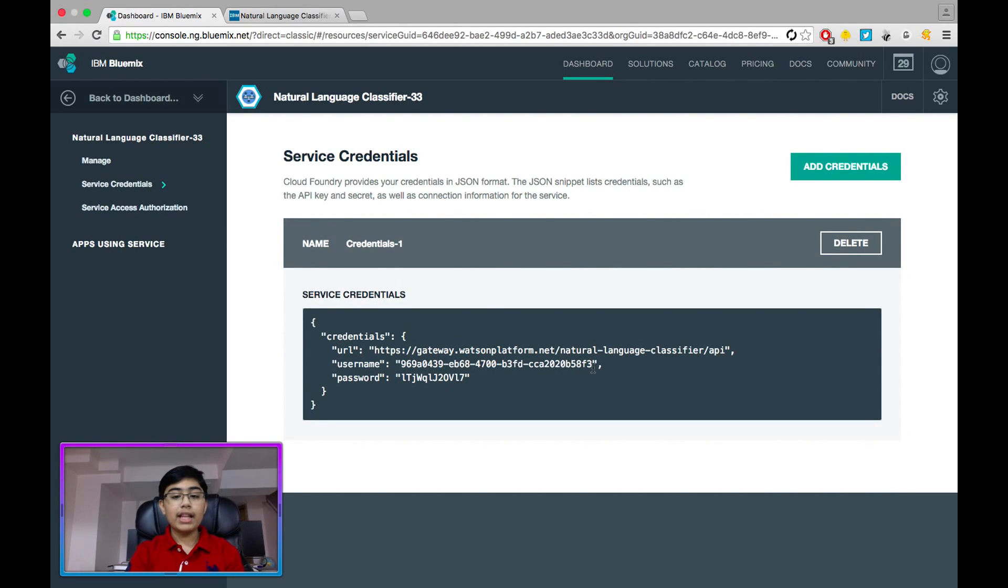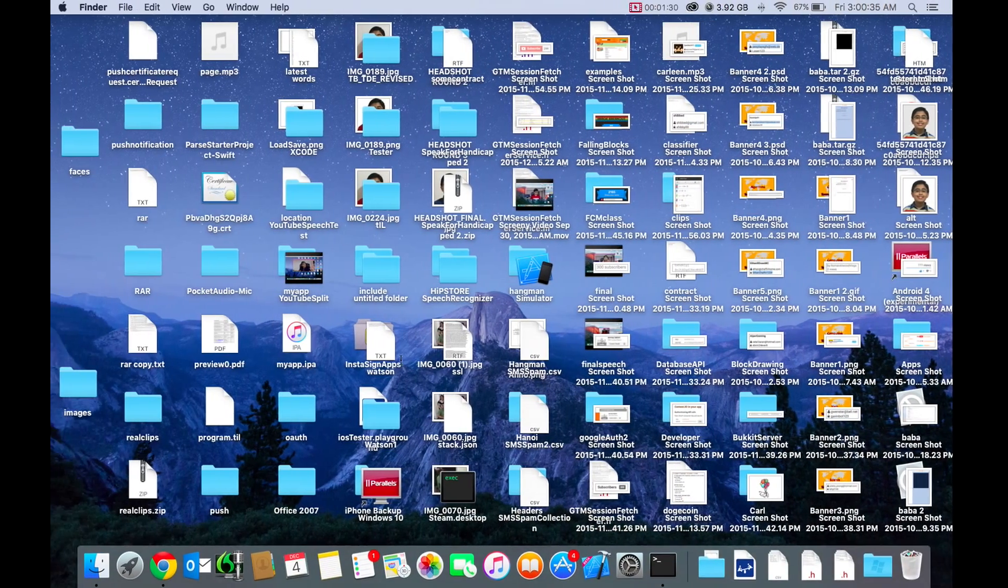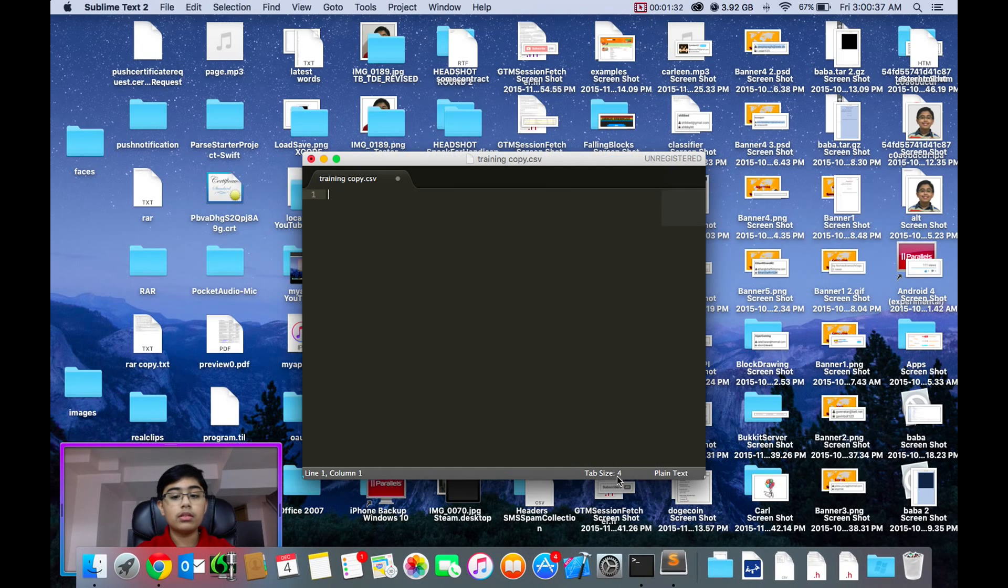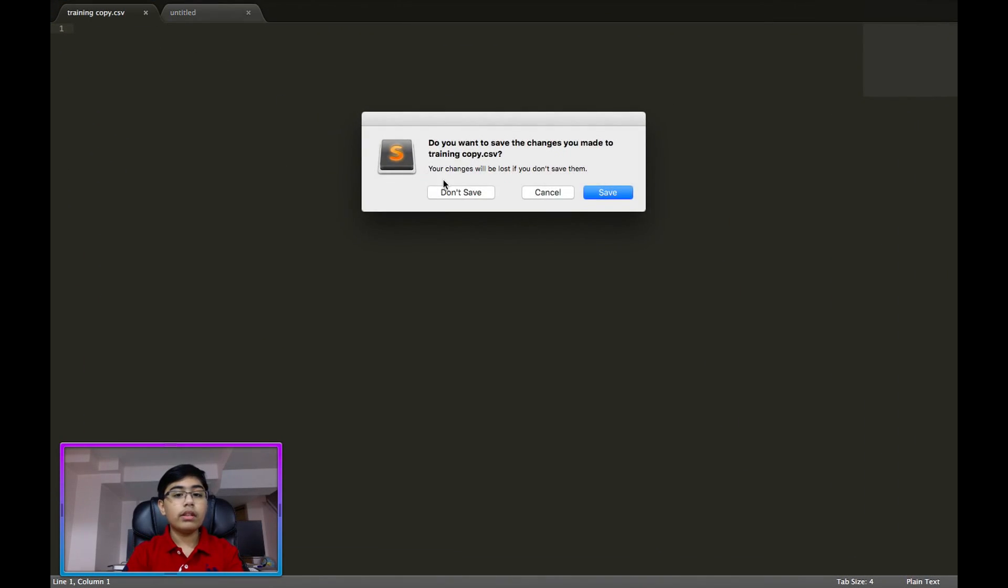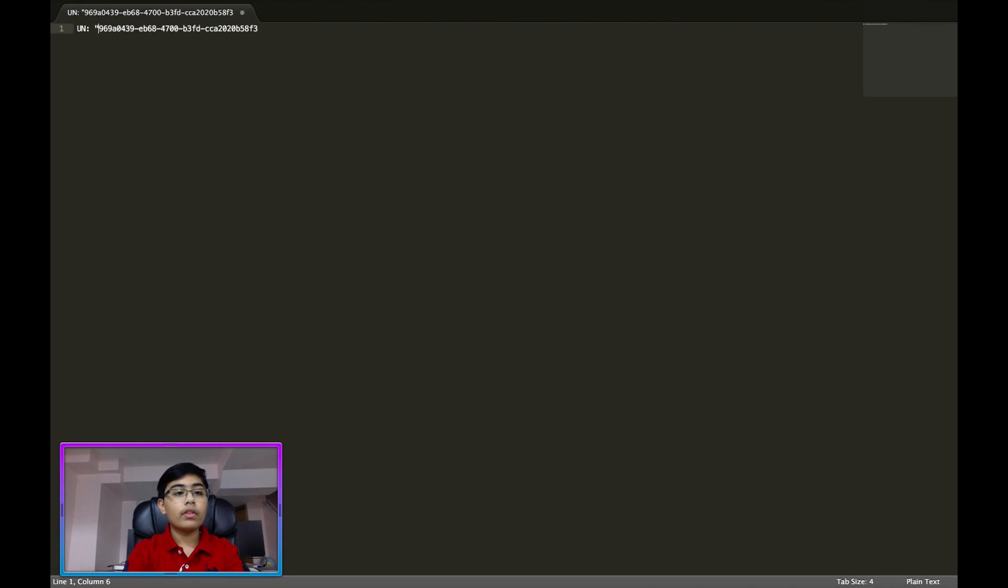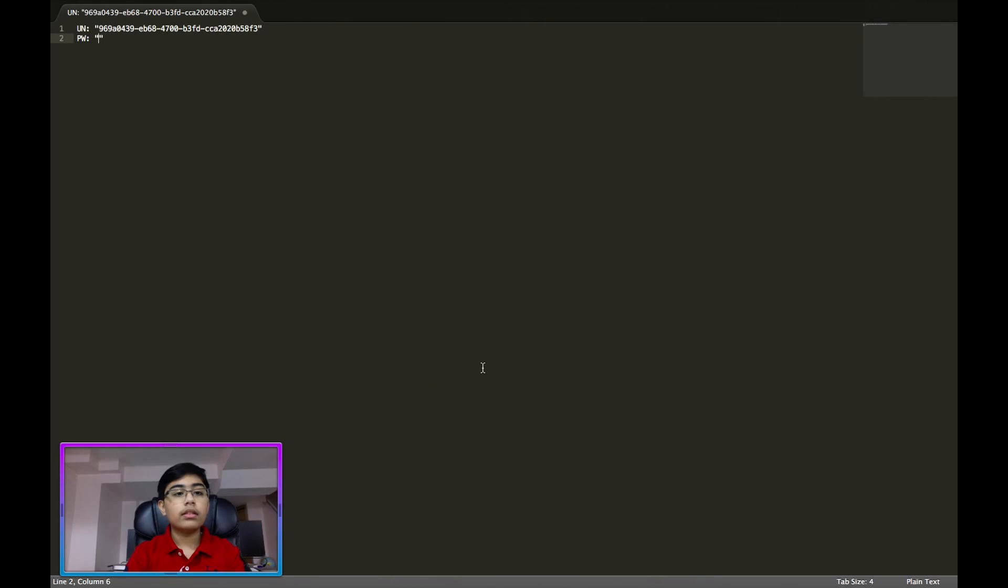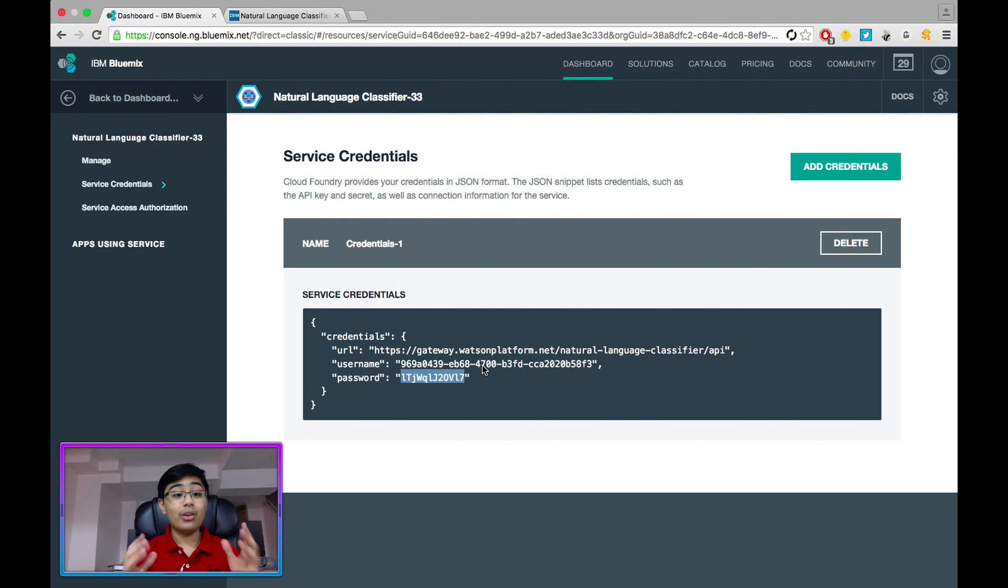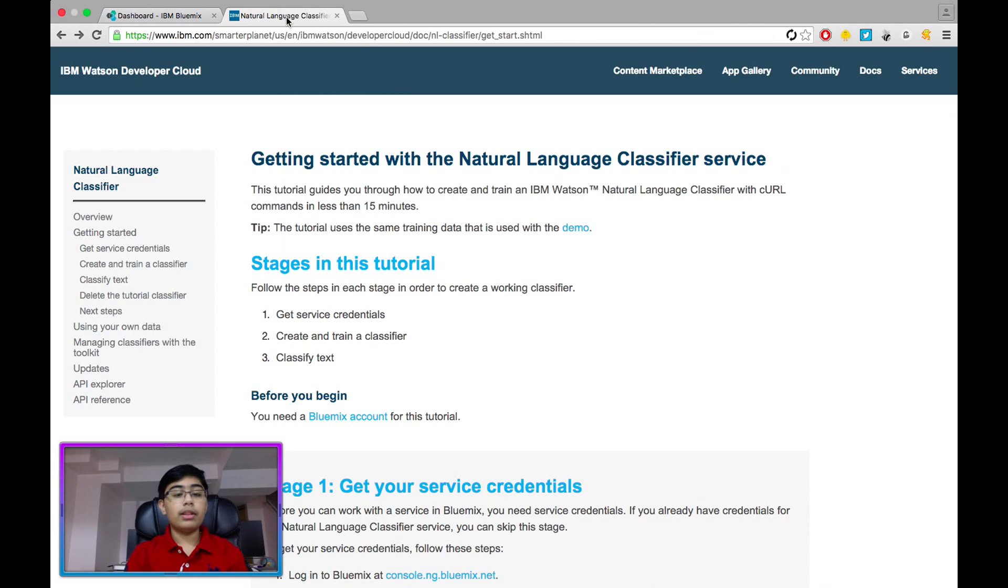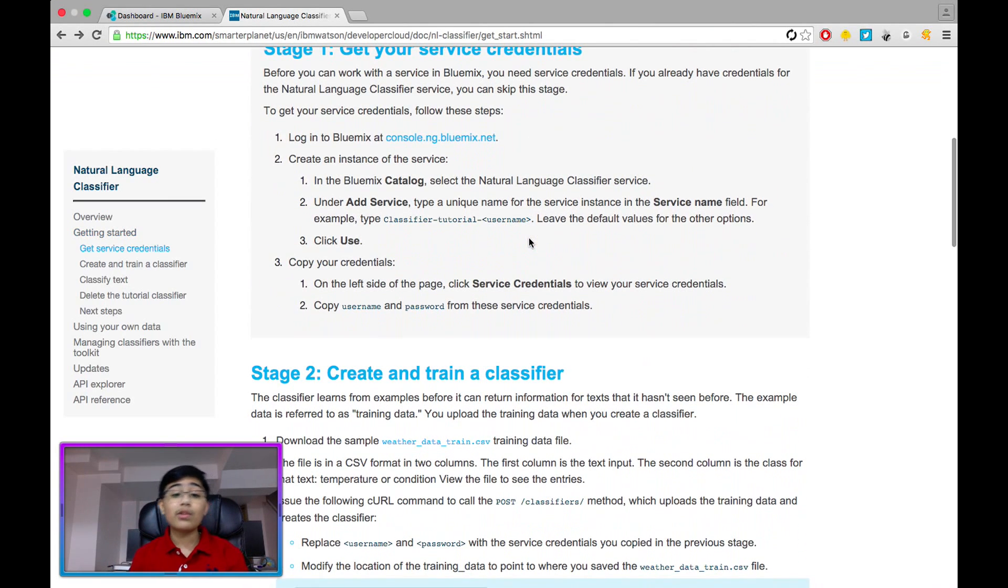But once you are done creating your service over here in Bluemix, all we're going to do is click on service credentials over here and take your password. Copy them. And then I wonder where some blind text goes when you need it. Okay. Okay. Perfect. So paste in the username. Let's also paste in our password. Perfect. Now, let's start with the quick start guide.